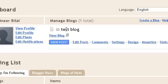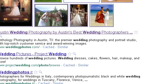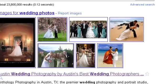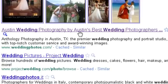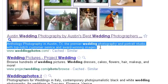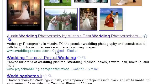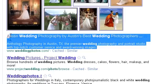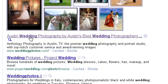Let me tell you why the title and description are so important to your blog. I'm searching for wedding photos in Google, and this is the first website that comes up. Before opening the website, let's look at the title — this first line — and then this is the description. These two things are important because they help you get a higher rank in Google rankings, and by getting a higher rank you can get a lot of visitors.